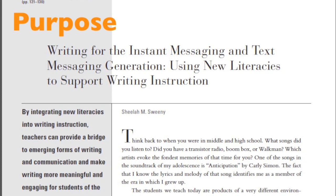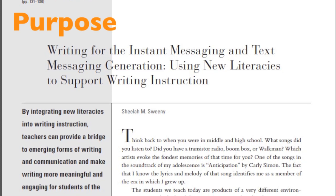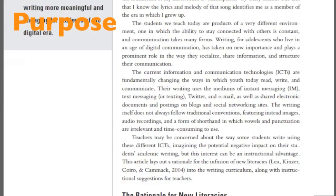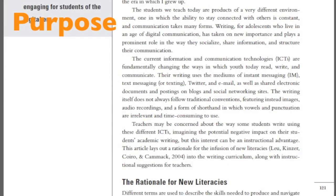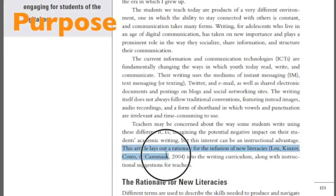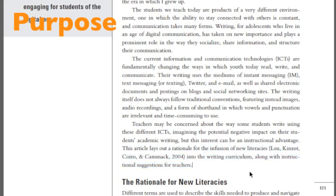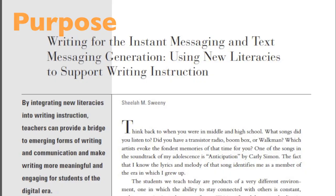Finally, Purpose looks at the reason the article was written — was it to convince the readers of something, to entertain them, or to inform them about a research study? Things to look for include objective and partial language and lack of political or personal bias. In this article, the author clearly states that she is going to provide a case for adding new literacies into the writing curriculum. The in-text citations show that the author is providing evidence for her argument, not just stating her own opinion.